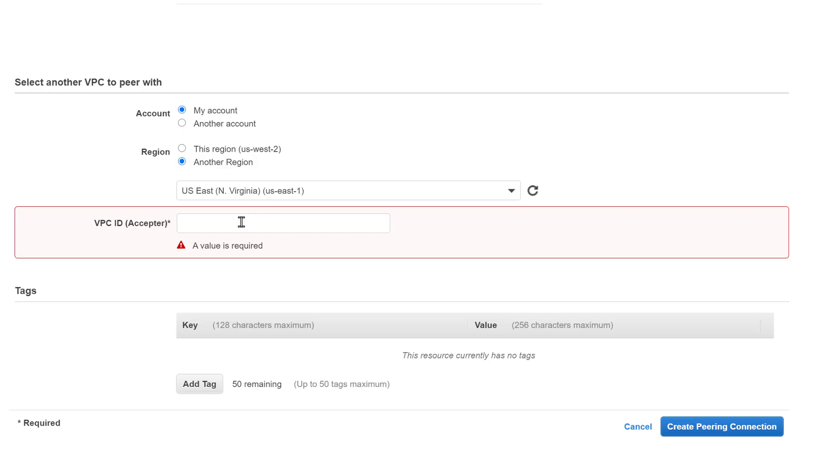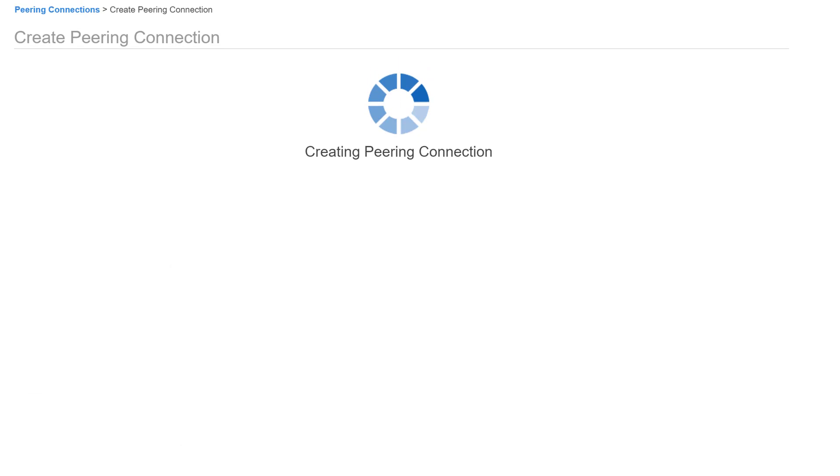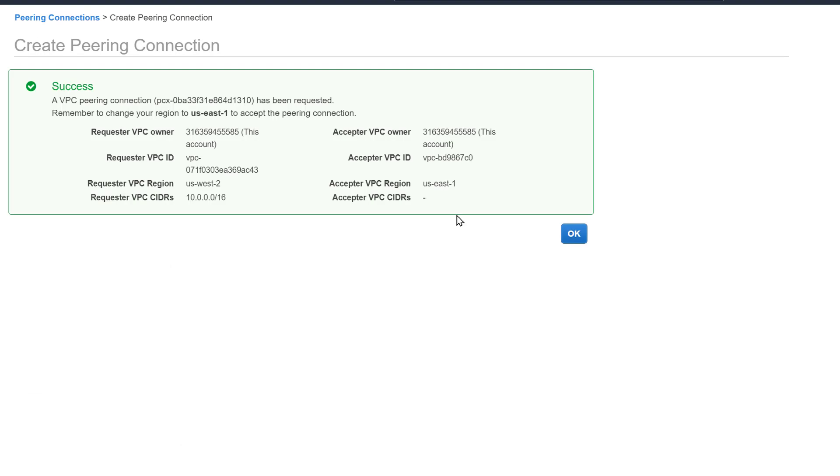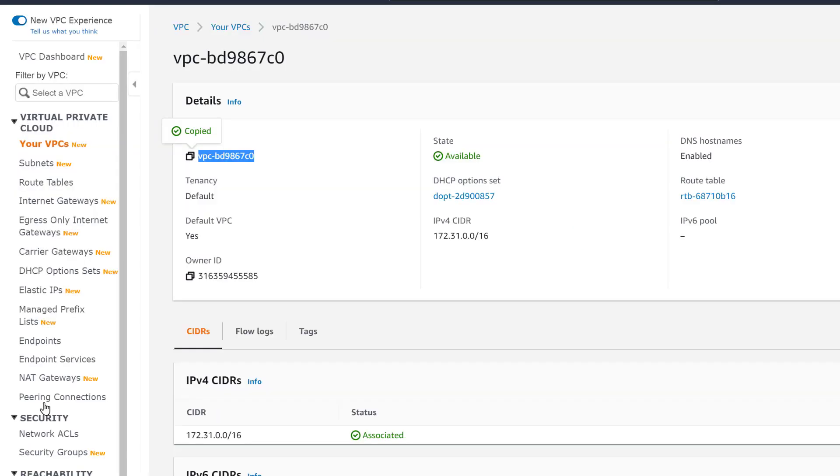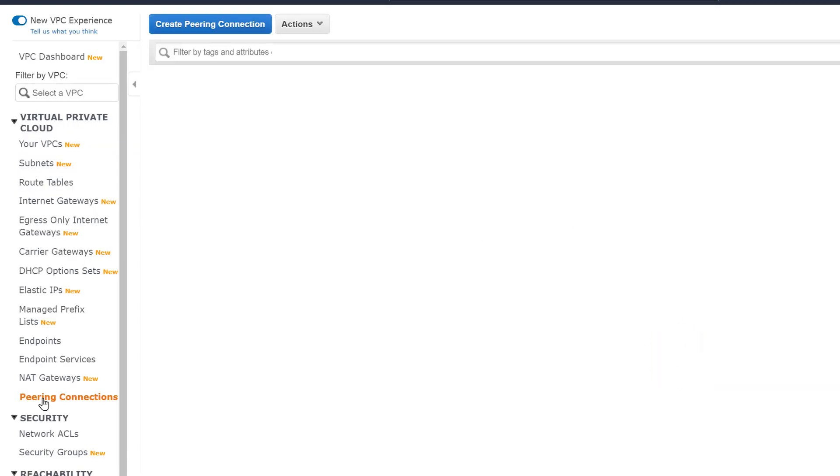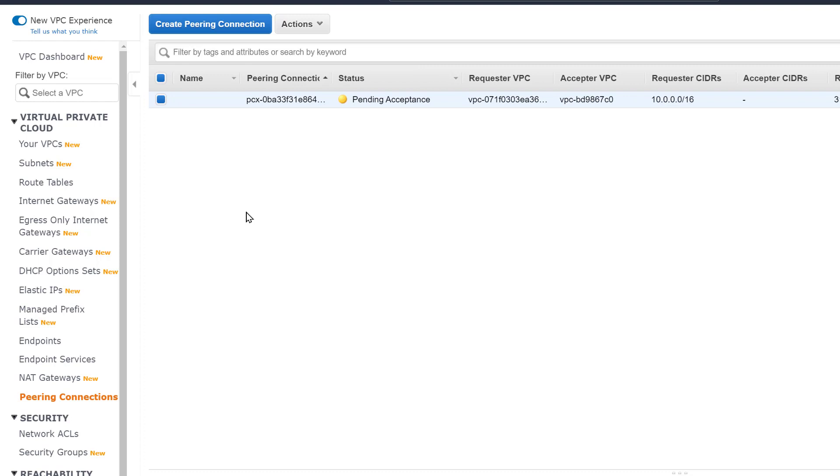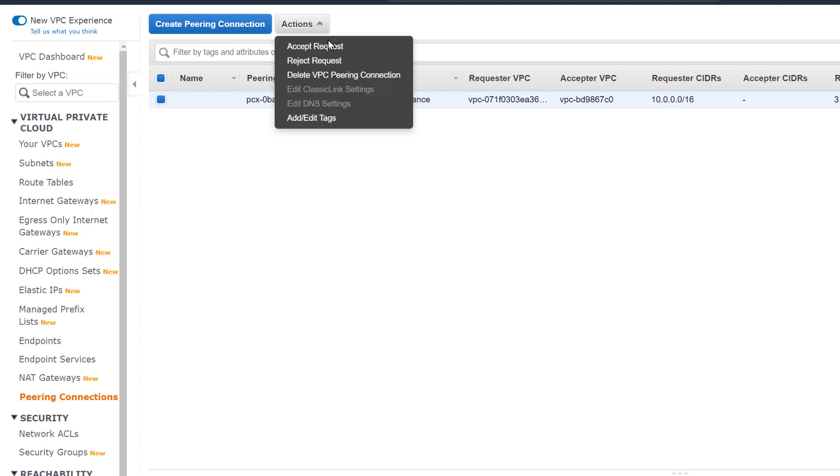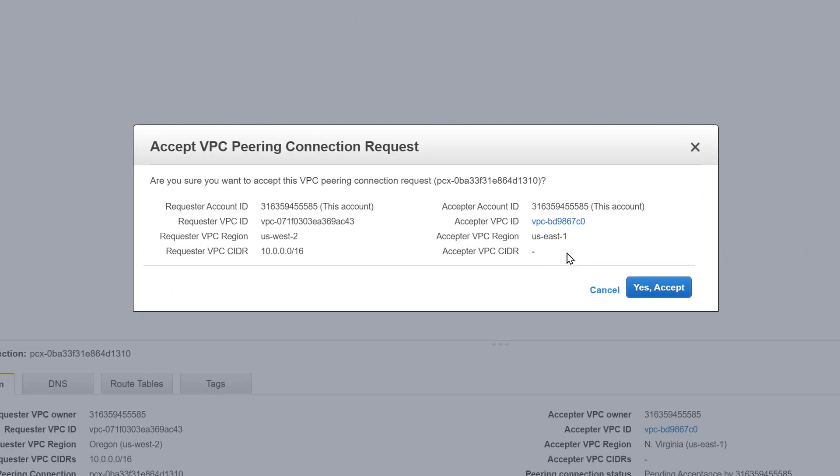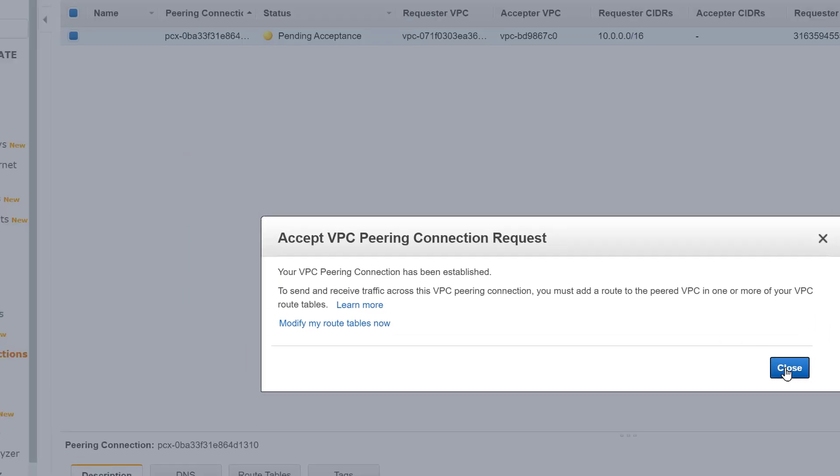Traffic always stays on the global AWS backbone. In other words, the resources in one VPC do not have to go out to the internet to access the resources in another VPC. Now let's go to the East Coast VPC and accept the VPC peering request. This will then transition to provisioning, but quite rapidly it will transition to active.